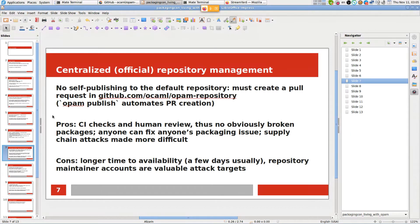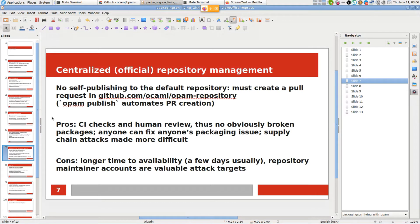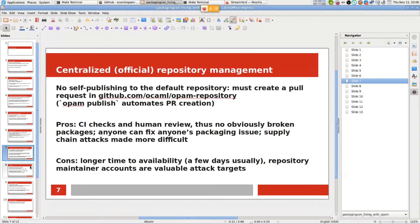Obviously it makes supply chain attacks more difficult because a maintainer cannot sneakily update, and malicious actors that take over someone's account also cannot modify the OPAM package by modifying the upstream tarball. Overall I think it's been a good experience and I'm pretty happy with it.